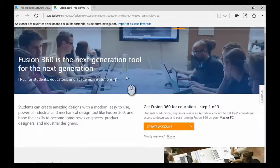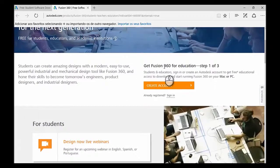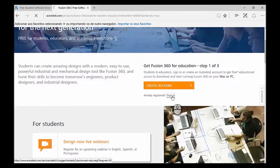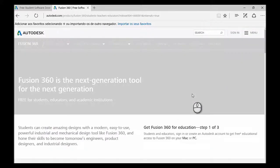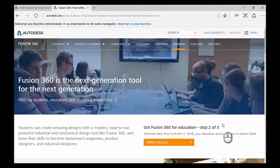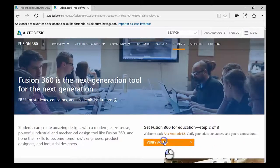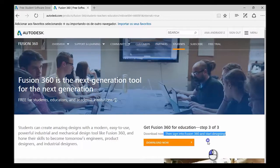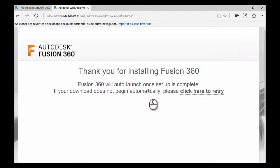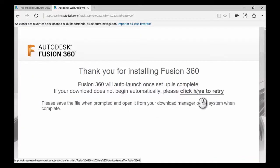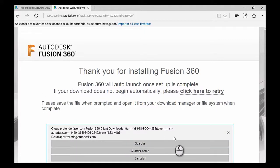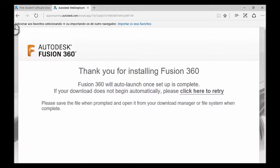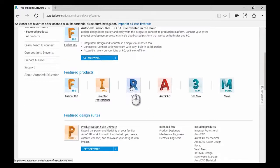So now you want to go to the section Get Fusion 360 for Education, and you can either create an account or sign in. And as I've showed you before, as you create an account, let's just do the login. Now you just need to verify access here, and you should be able to start your download, and then you just need to sign in to Fusion. If you click there, it should start automatically. Otherwise, just click in this link.